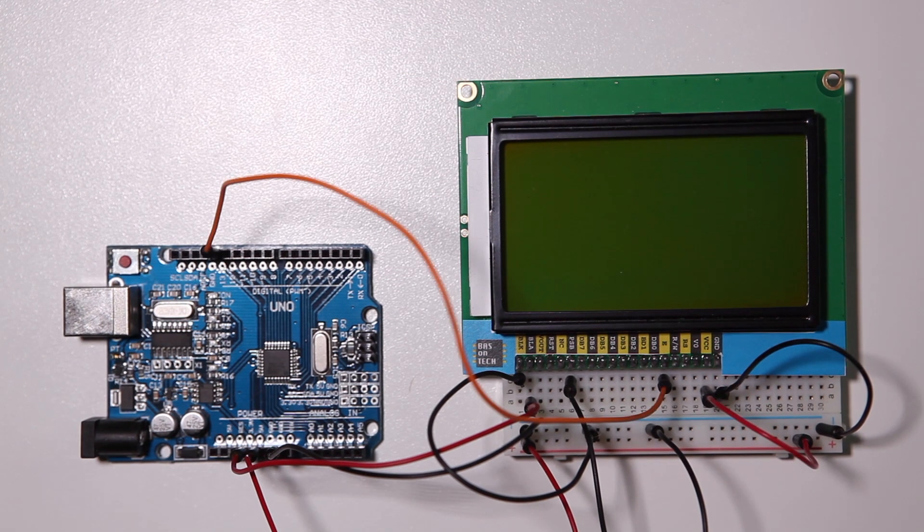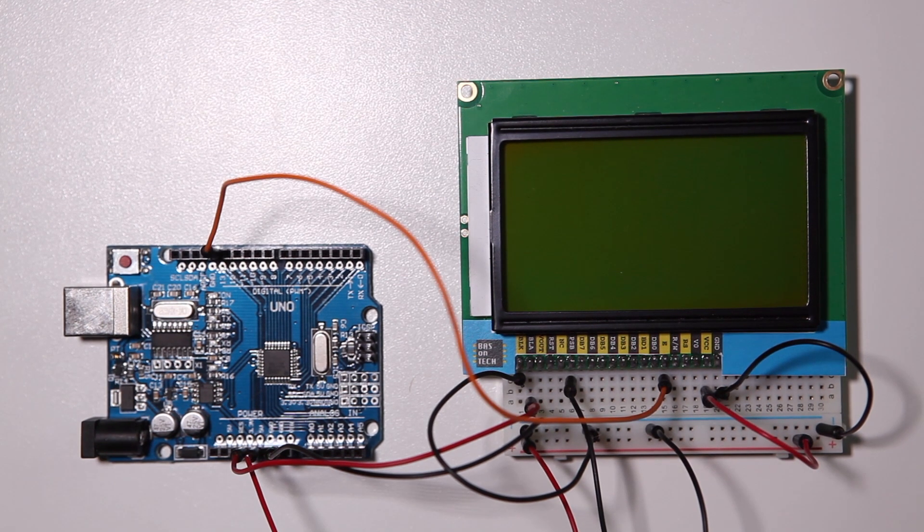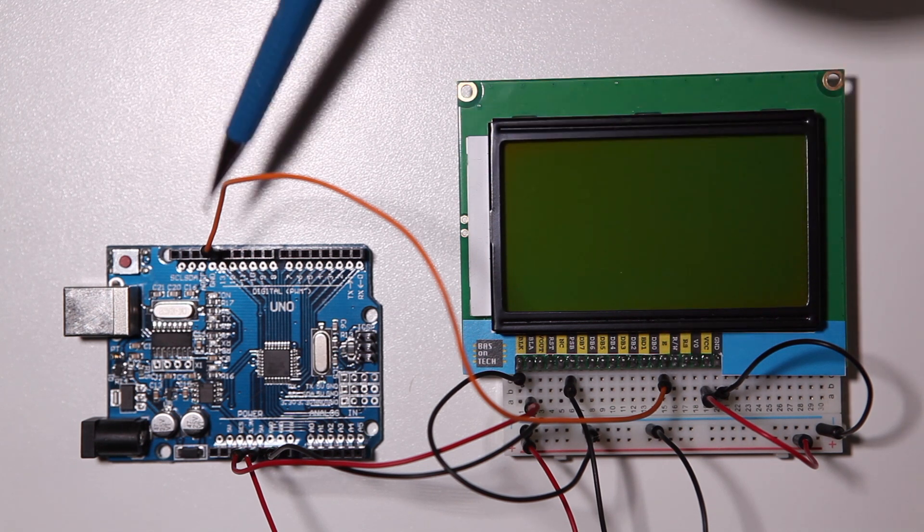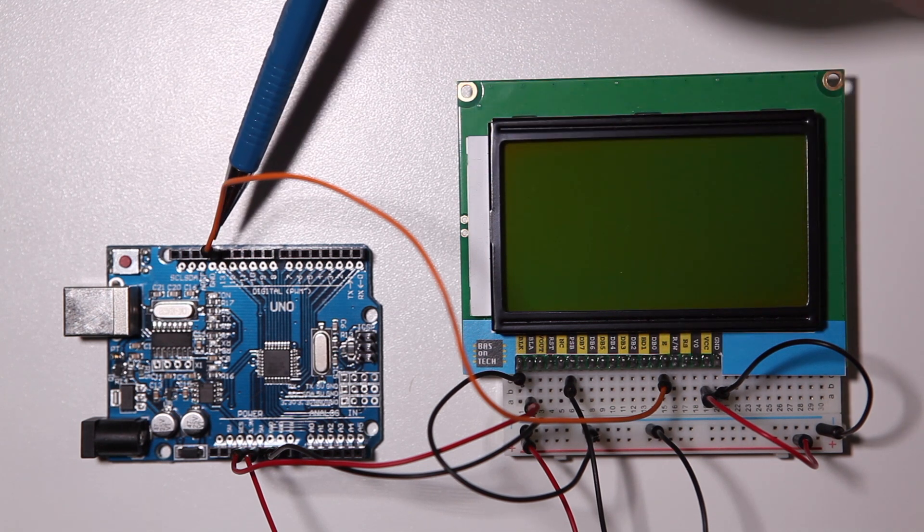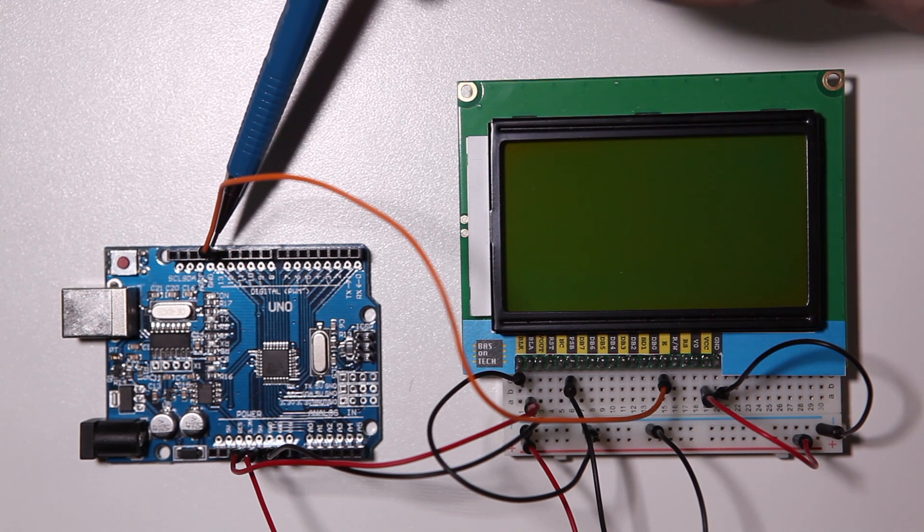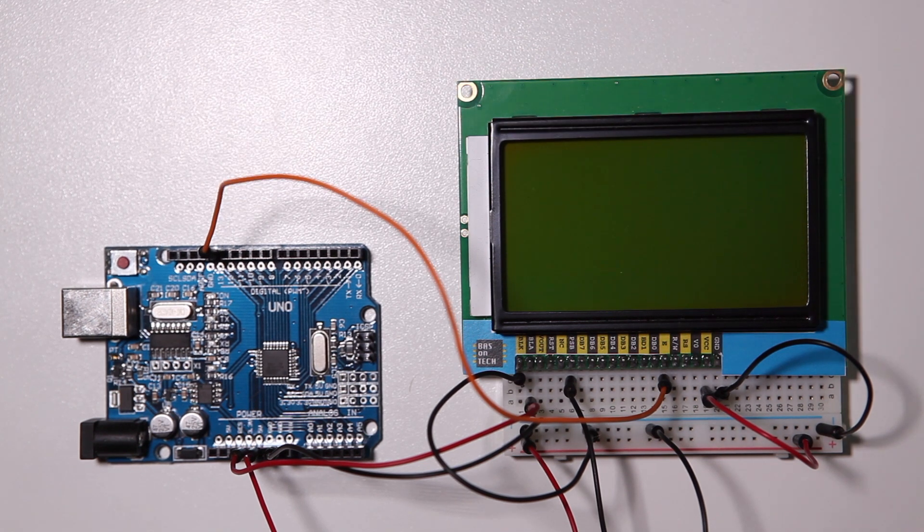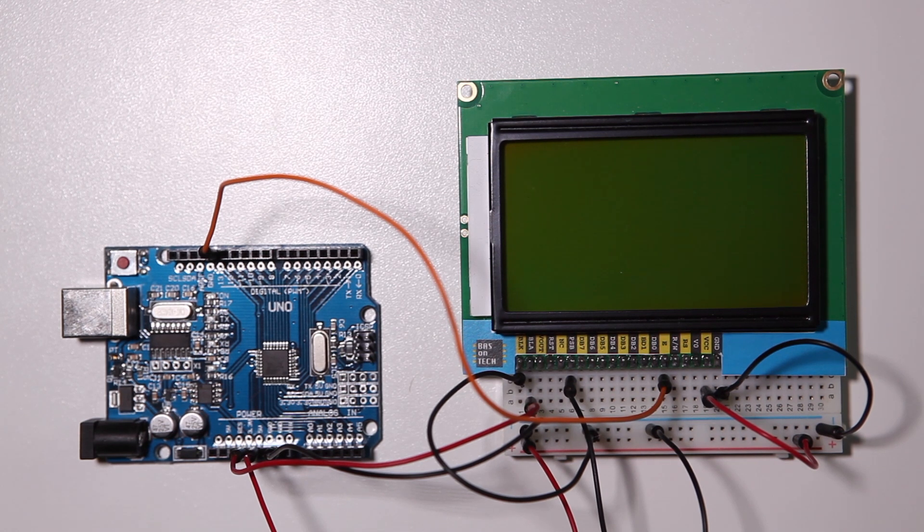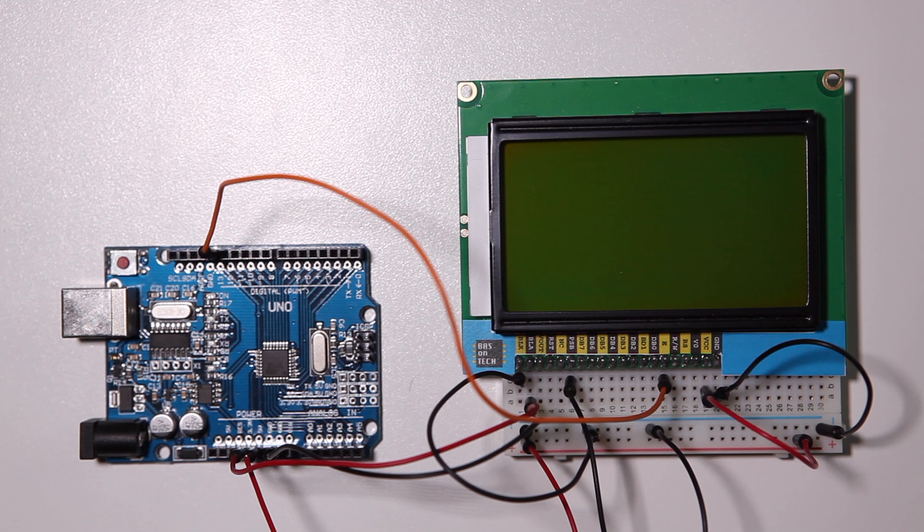Now we're going to start by connecting the data pins. The first one is this big orange one which goes to pin 13, and these pins are special SPI pins which are defined in the code so it's very useful if you use these exact pins.